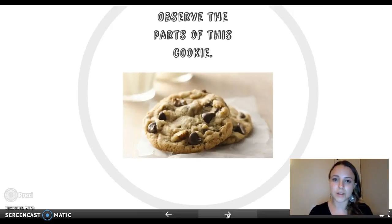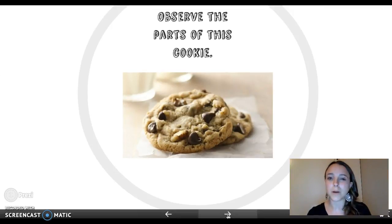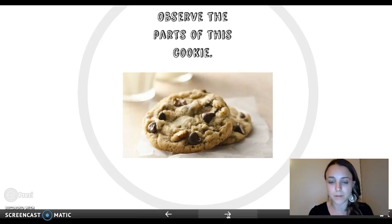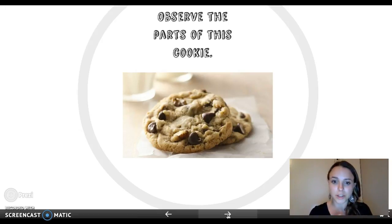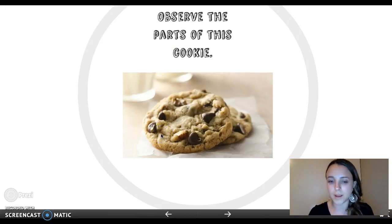We'd move over to here, and we would practice observing together and observe the parts of this cookie. I would have students observe what parts make up this cookie, such as the dough, the nuts, and the chocolate chips, and talk about how all those parts make up a cookie. And as you can see, I have inputted an image there.